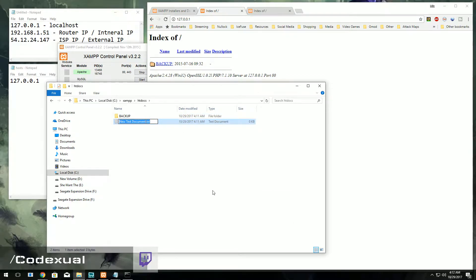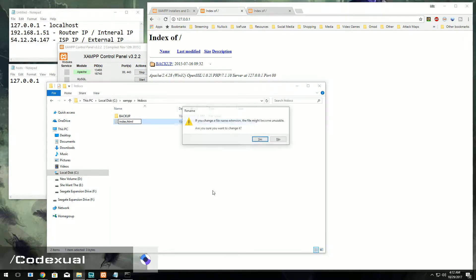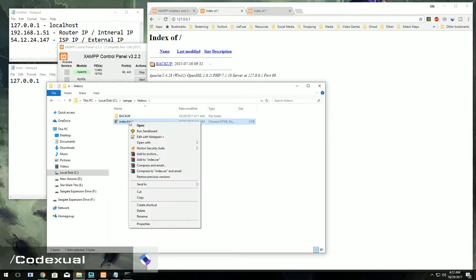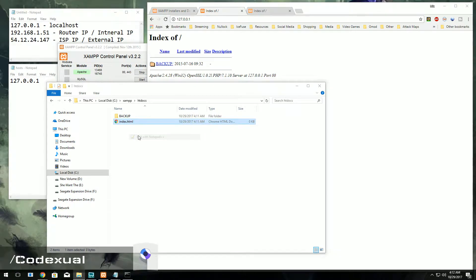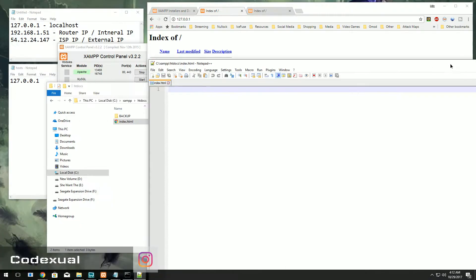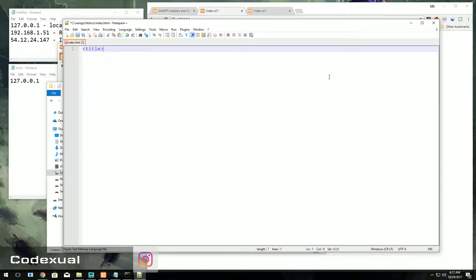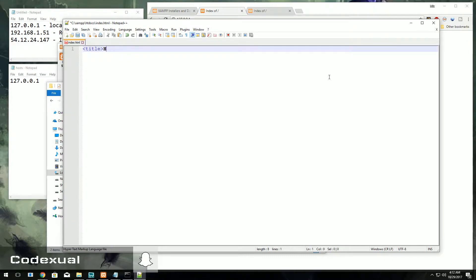But I do know how to code HTML and PHP, so that's something that you should definitely know how to do. I'm not going to be teaching you how to code basic HTML, but for the sake of the video I'm just going to create an HTML index. So hello world and we're going to close that with the title.